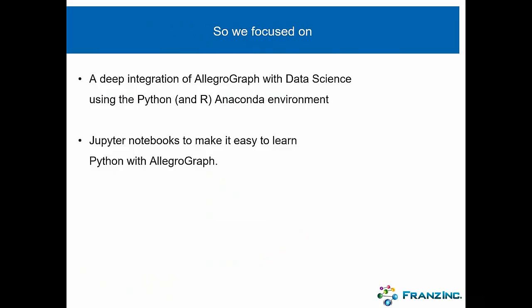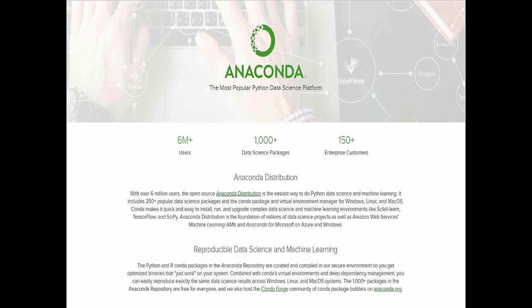At Franz we decided to focus on a really deep integration of AllegroGraph with data science using the Python Anaconda environment, and to make it easier to learn AllegroGraph with Python using Jupyter notebooks. People who know Python already know about Anaconda — it's by far the biggest packaging system for Python. If you try to install any complex Python program without a packaging environment you go completely crazy because of all the different versions of various modules you need. Anaconda was created to make it very easy to create virtual environments that automatically handle all interdependencies. AllegroGraph is now also part of Anaconda, so you can just run: conda install -c franz-inc agraph-python and the AllegroGraph Python API will be part of your environment.